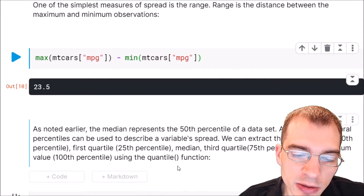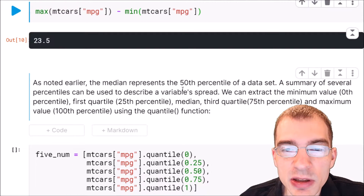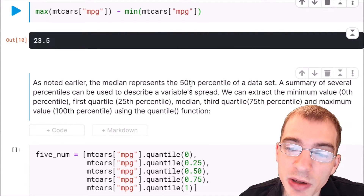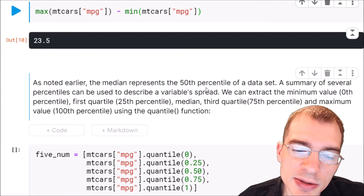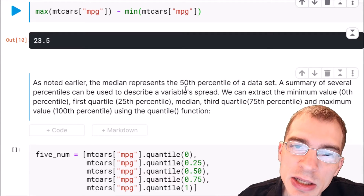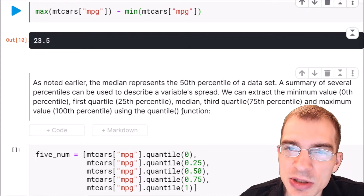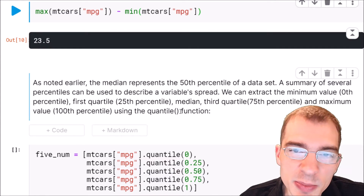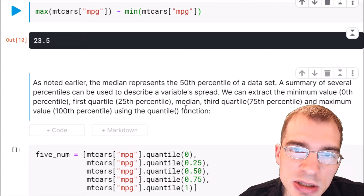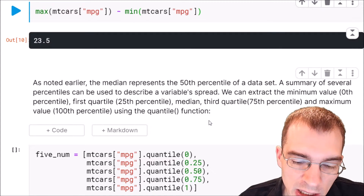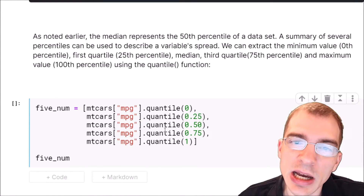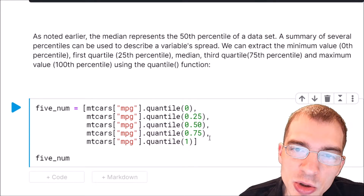The median represents the 50th percentile of the data, meaning 50% of the data is below it and 50% is above it. A summary of several percentiles can be used to describe a variable's spread. One way to look at spread is checking the minimum value (the 0th percentile), the 25th percentile (first quartile), the median, the 75th percentile (third quartile), and the maximum. We can check quantiles — a given percentile — in pandas using the dot quantile function to extract this so-called five-number summary.